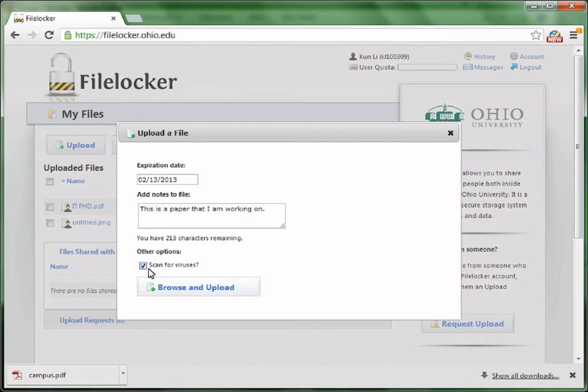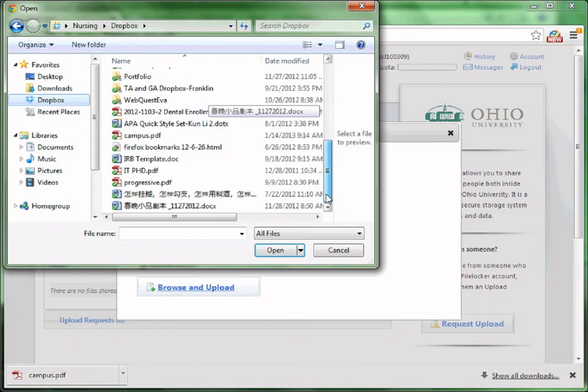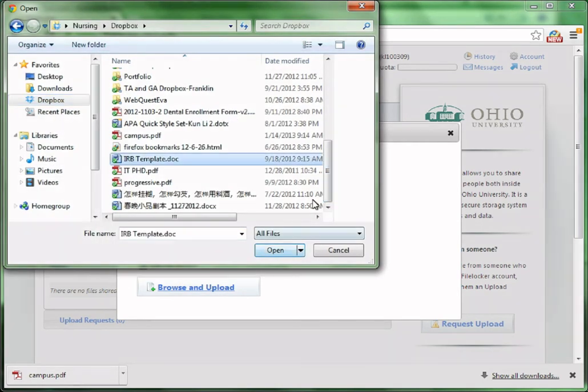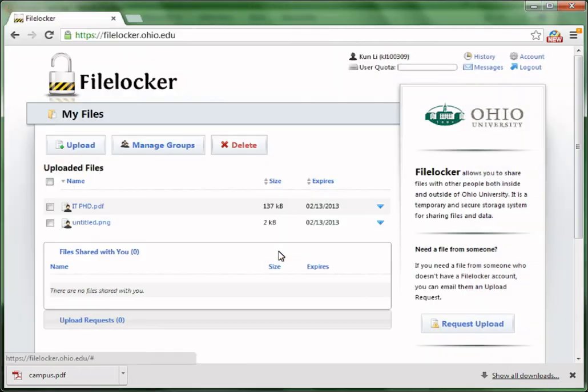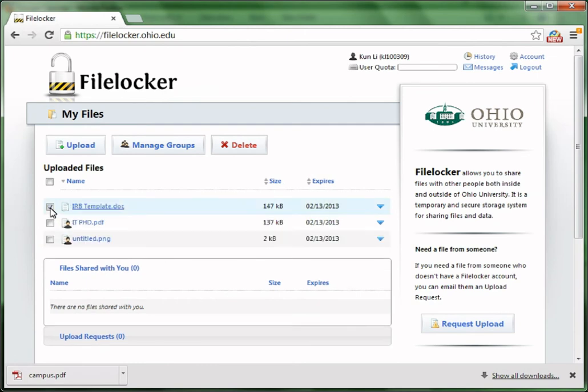You can let the system scan your files by checking the box of Scan for Viruses. Click Browse and Upload to find your files. Locate your files and click Open. It takes some time to upload the file onto FireLocker depending on the file size.